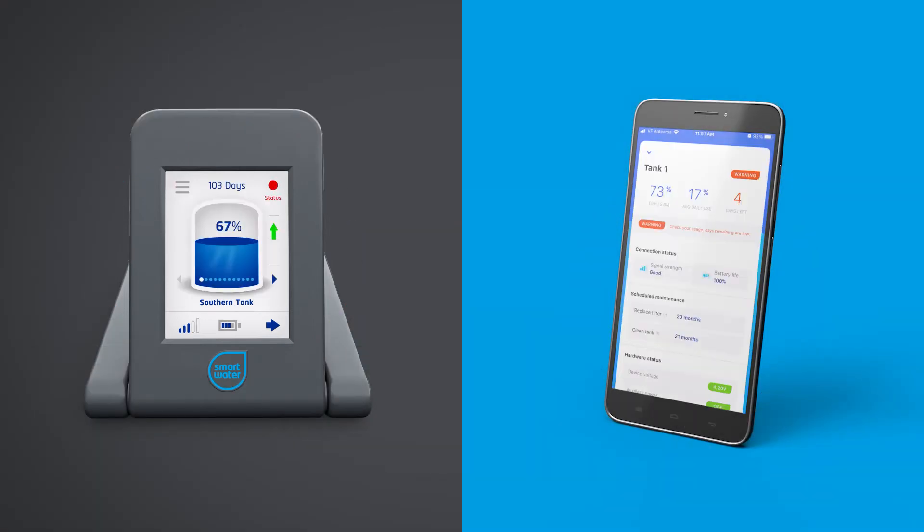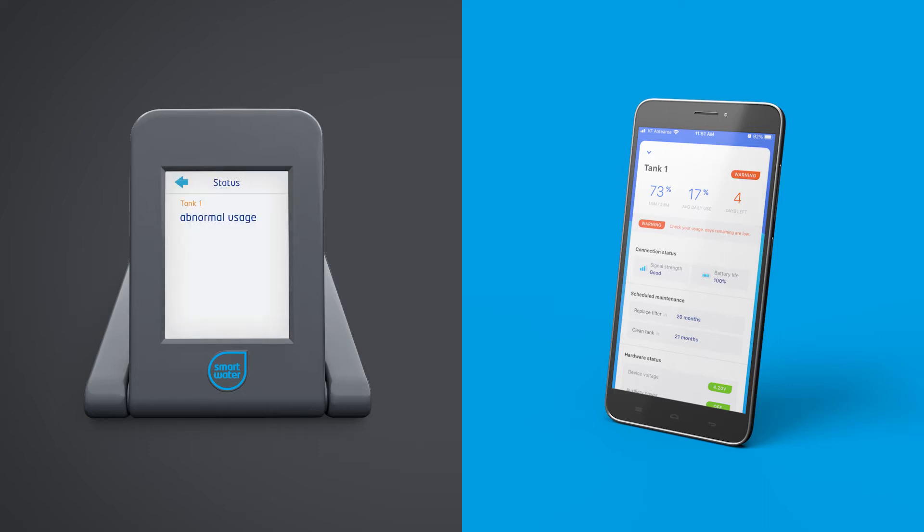The status icon displays the status of your selected tank. Green indicates that the system is operating normally. Red indicates an abnormal condition that needs attention. Simply touch the status icon for further details.